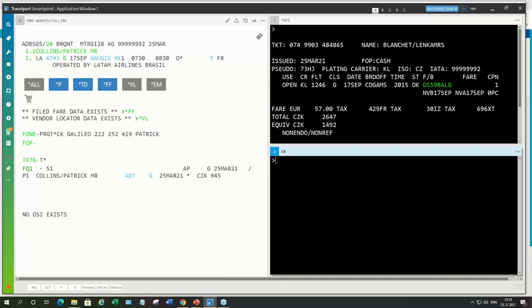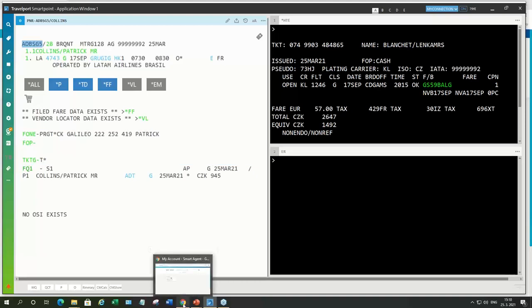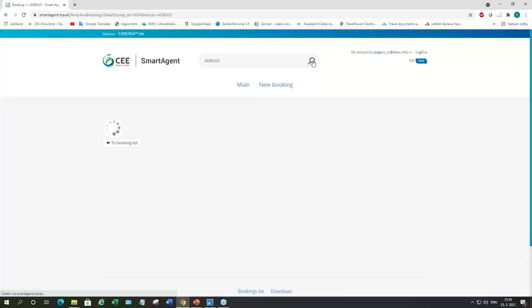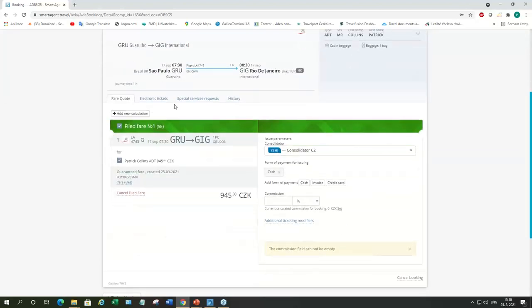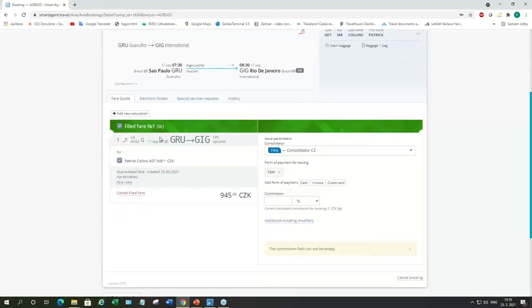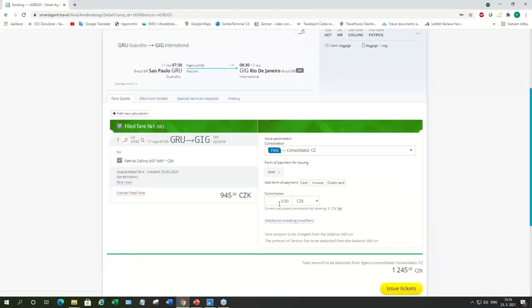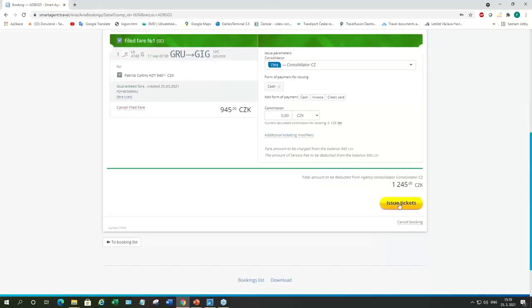We can use the entries in SmartPoint as well to issue a ticket. But for this purpose, it's going to be quicker if we're just going to go back to SmartAgent and issue it there. So, I'll just copy the booking reference. And we're going to find it here. And now we can issue the ticket. So, this is how the file fare looks. How it looks like in SmartAgent. And again, all we need to do is to set the commission. In this case, it's again zero. And issue the ticket.